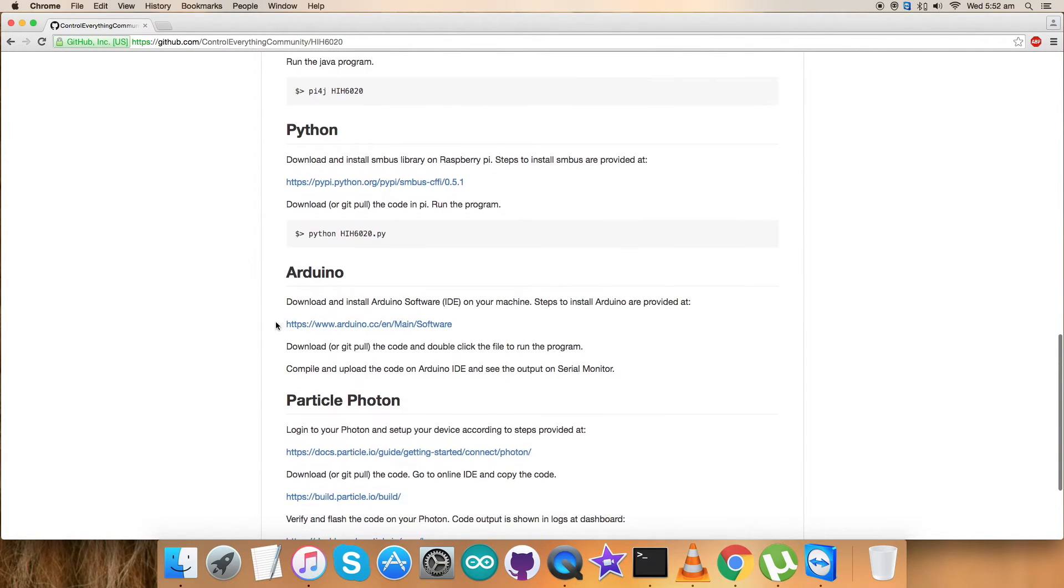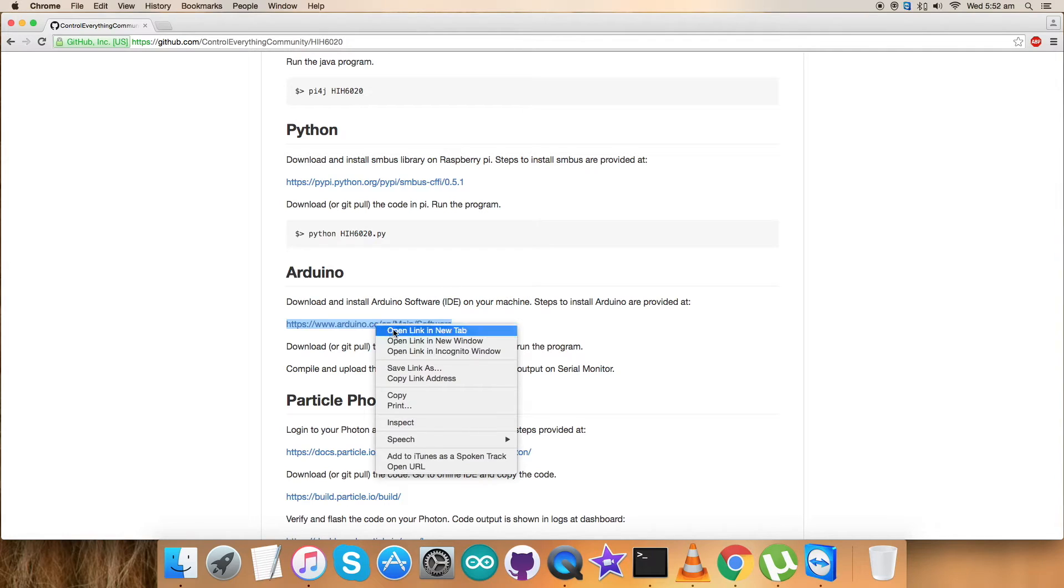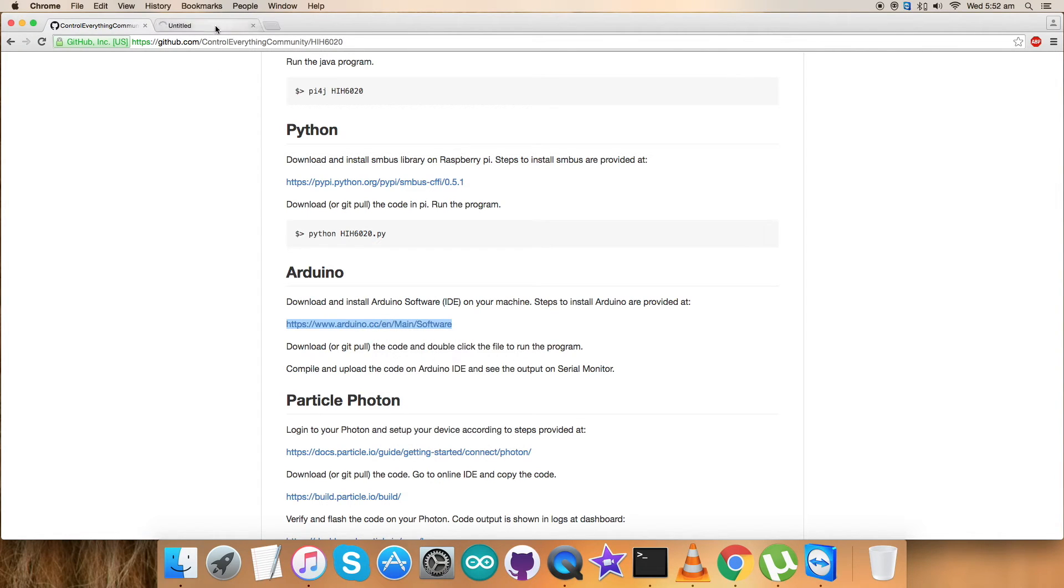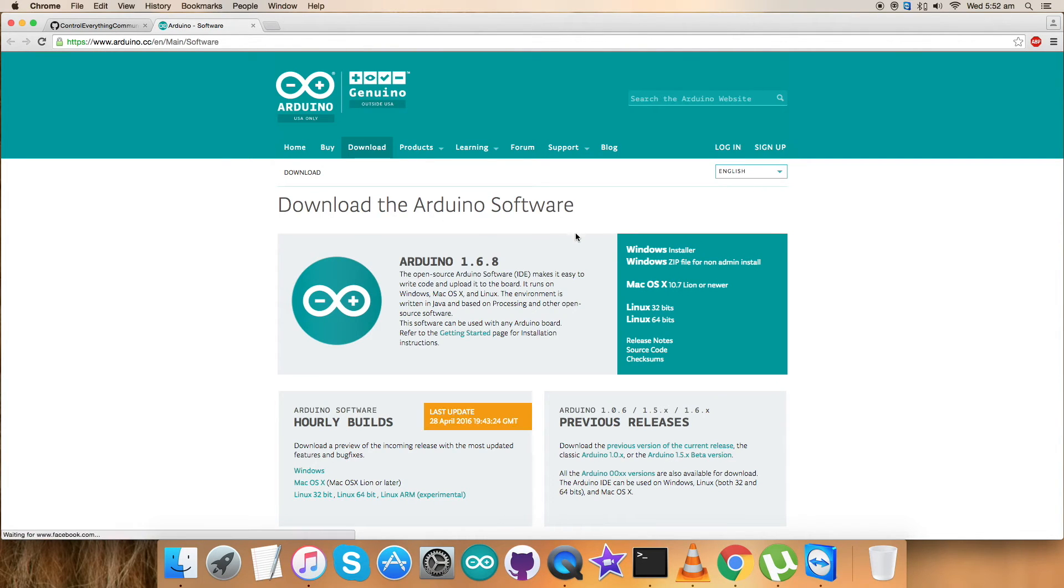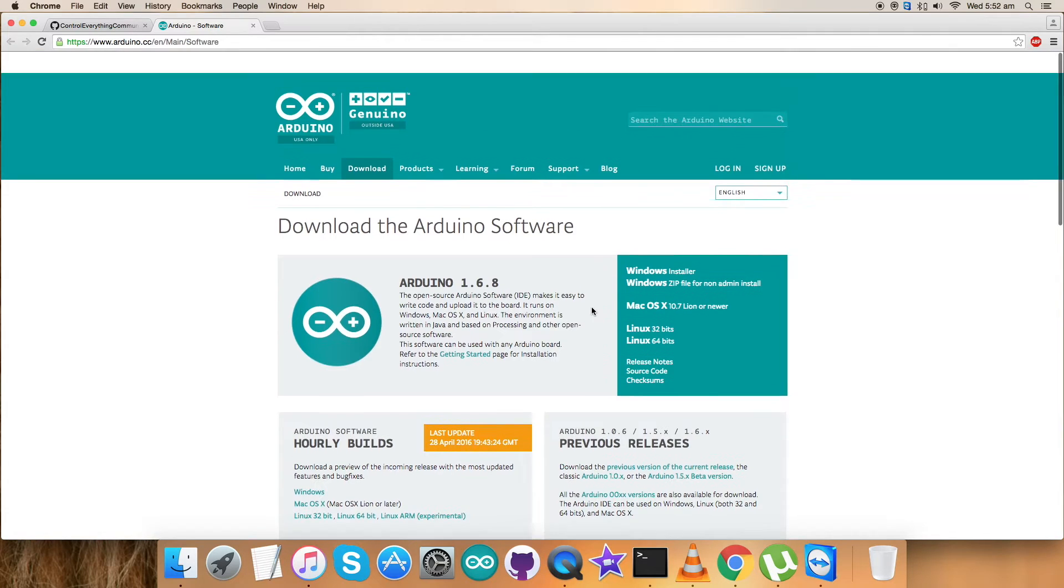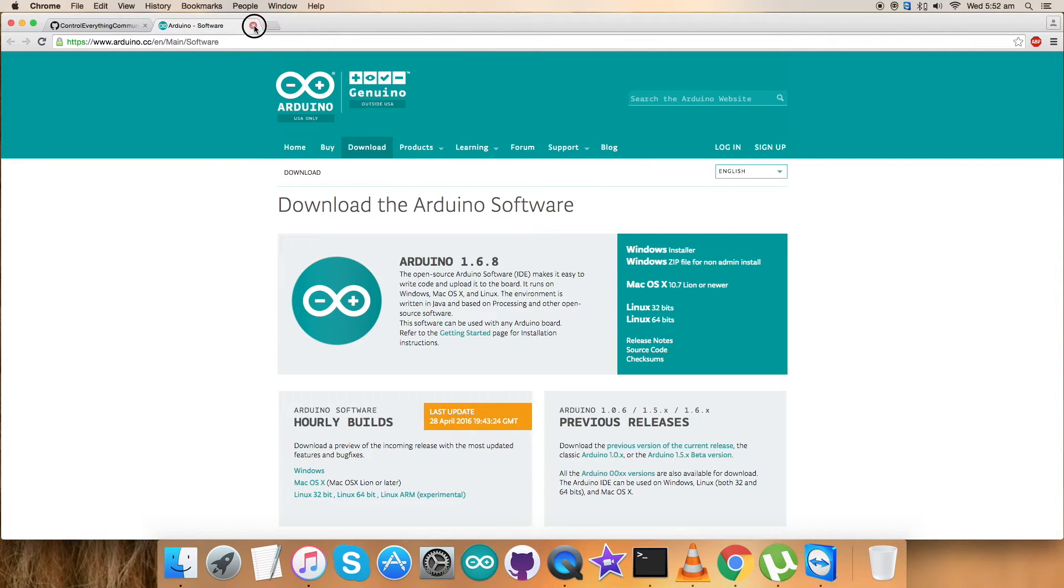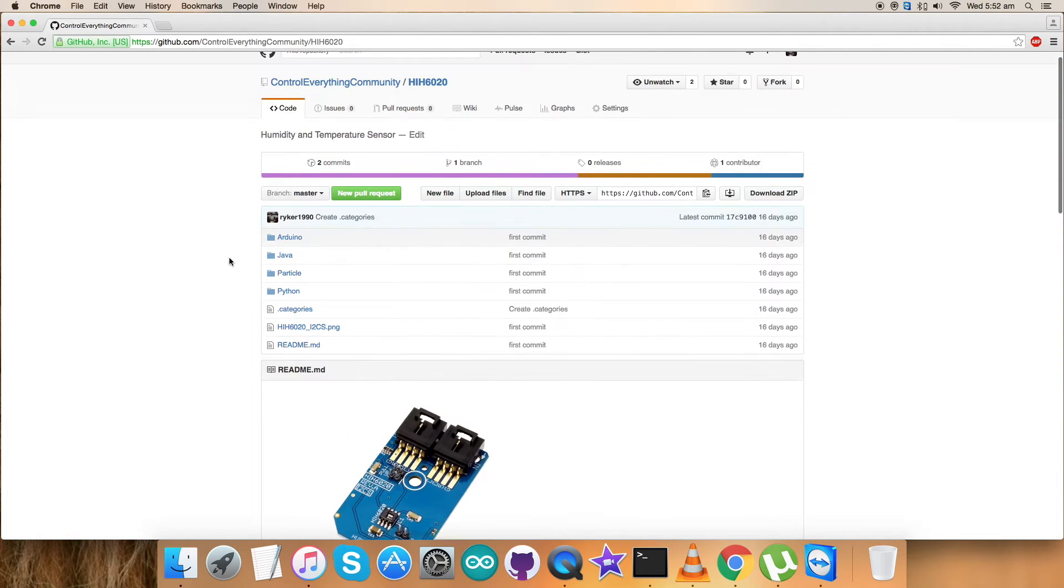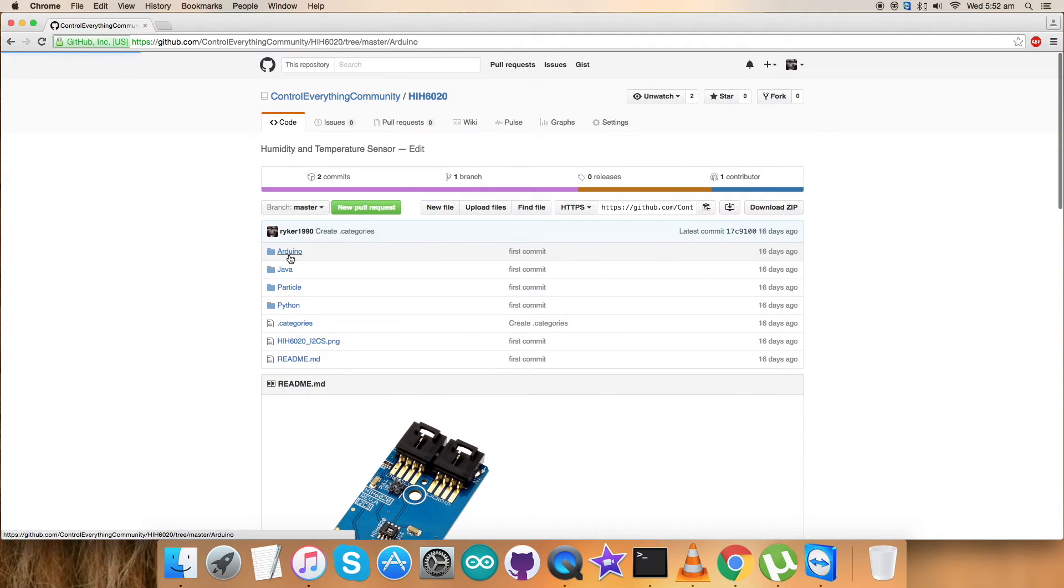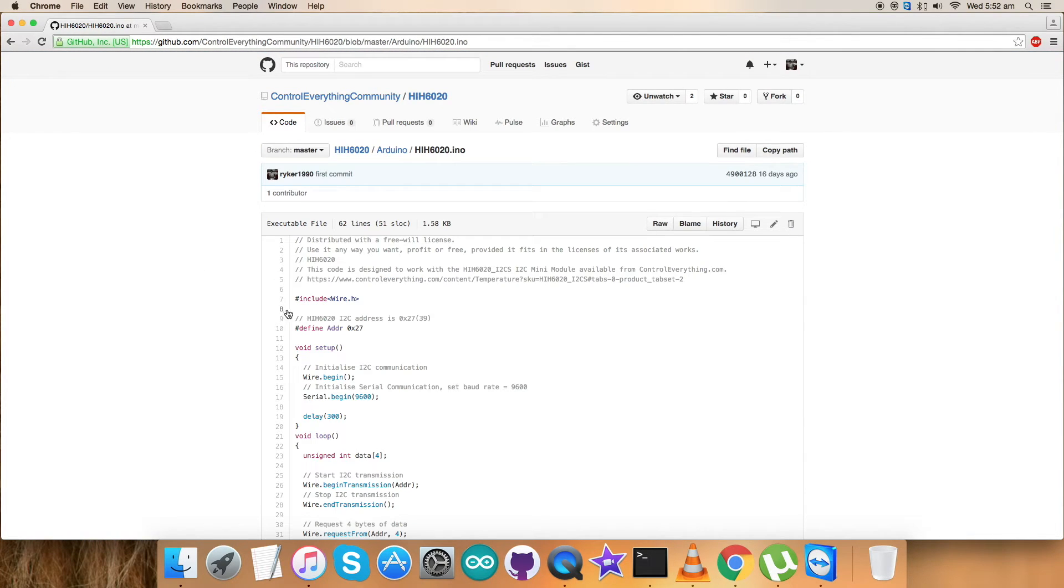This is the required Arduino code. Before proceeding further, let's have a look over the instructions. We have to download and install Arduino software on our local machine, and this is the link which will help us. As you can see, we can download the Arduino software in Windows, Mac, Linux, and different operating systems. This is the link where we will have all the instructions on how to use and install the software.